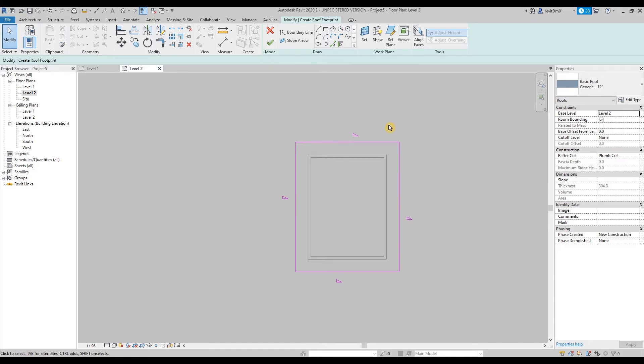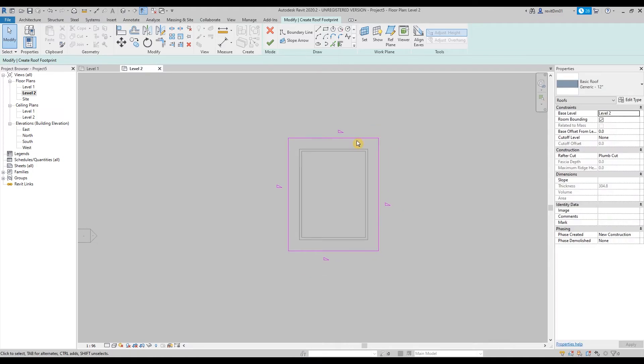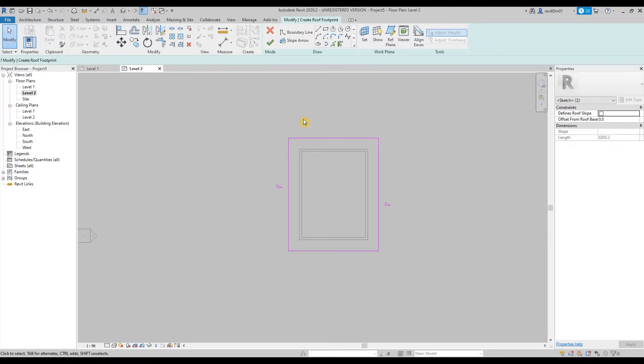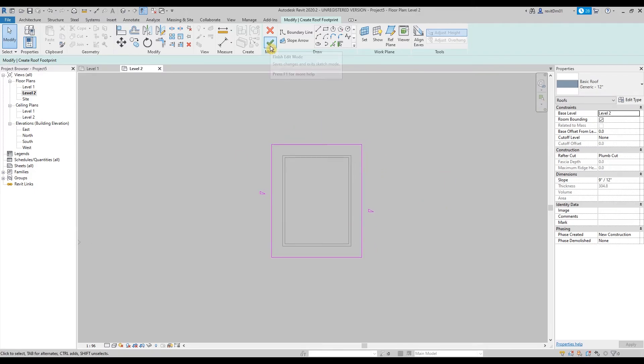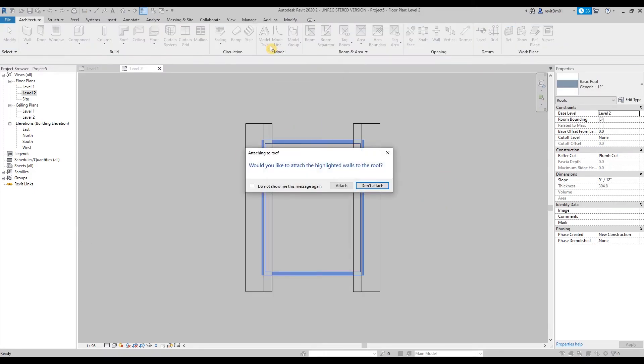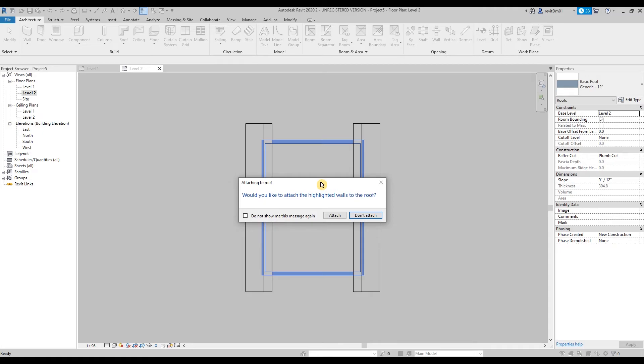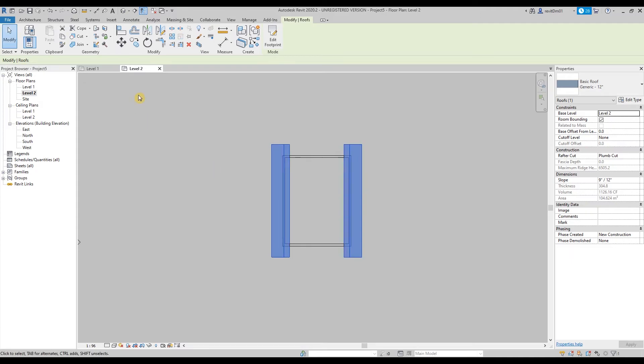Let's say for example instead of a hip we're going to make a gable roof. So we are going to remove the slope of this one and that one, so just uncheck define slope so there's no more triangle, then hit OK. So this is the usual pop-up—Revit will ask if you want to attach those highlighted walls to the roof. So since that's our goal, to attach those walls to the roof, click attach.